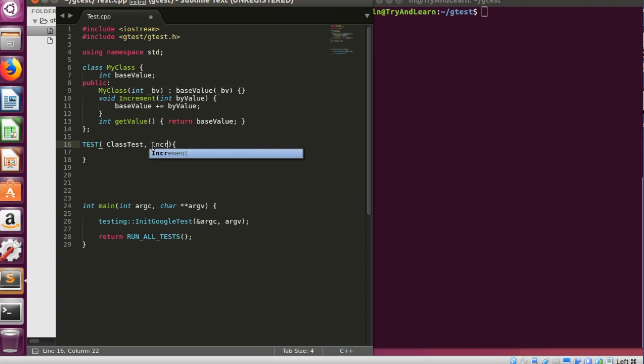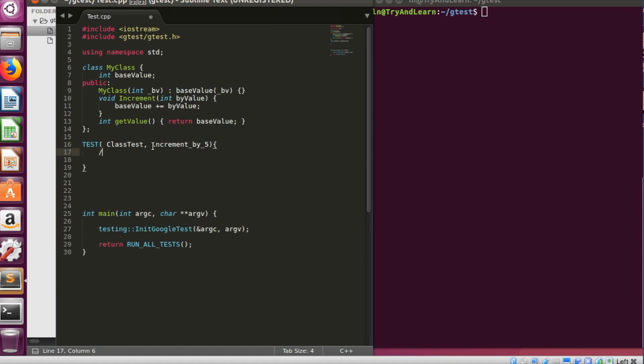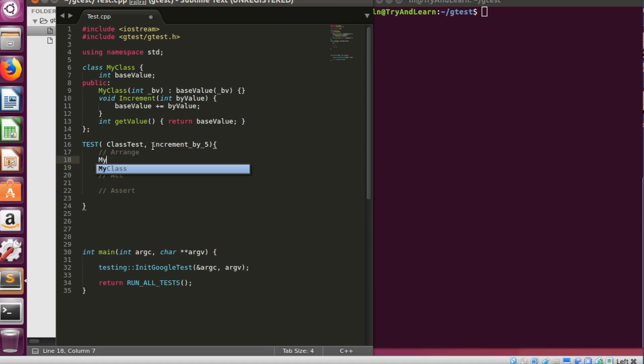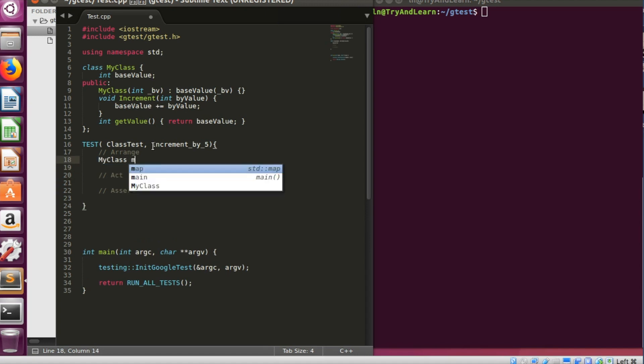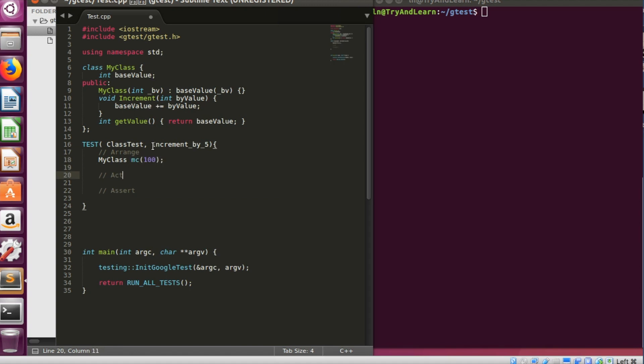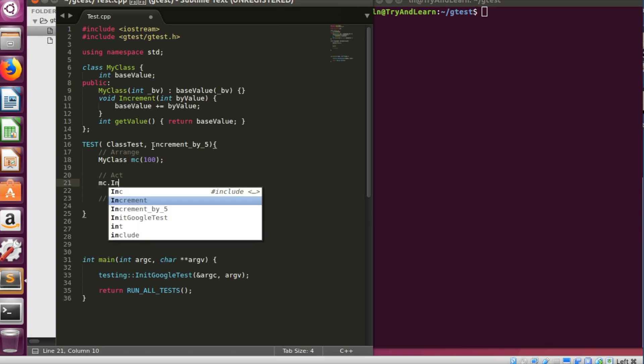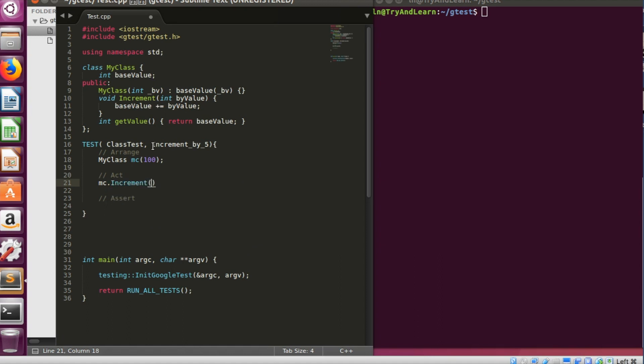Let's try to write one increment saying that increment by 5 for example. Now we know that we write test cases in arrange, act, and assert mode. So the arrangement will be I'll create the instance of my class, give it an initial value. Act will be I'll call the increment function and pass the value to increment.